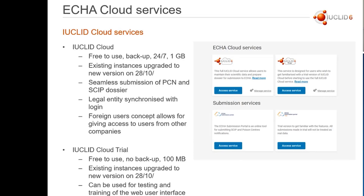We also updated the existing instances to the new version on the 28th of October. This is something where, for example, in the situation where you are used to using the classical interface of Euclid and you now would want to start preparing yourself for the imminent change to the web user interface, and you don't want to do that in your production environment, it might be a good idea to use the Euclid Cloud Trial to organize testing and training sessions for you and your users.